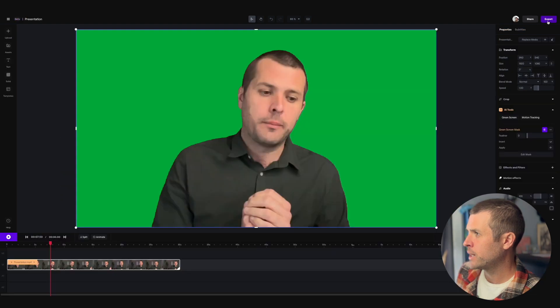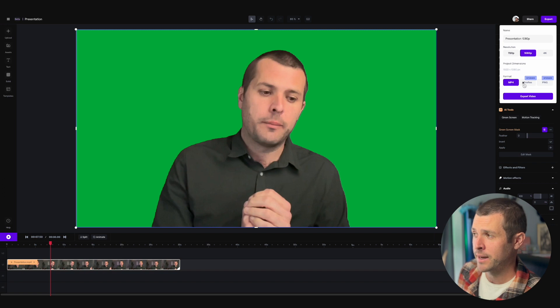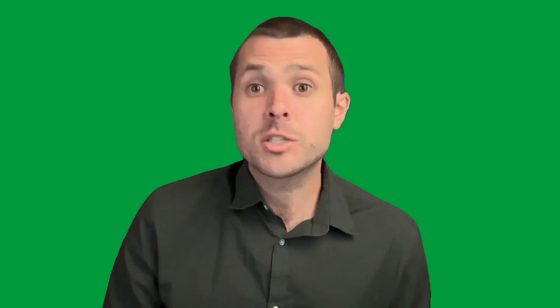Go ahead and hit export. I just have the standard package, so we're going to go with an MP4. If you have the pro package, you can do ProRes. What you get out of that export is your presenter against a green backdrop. From there, you can key it out, replace the background, or add the original footage back in and blur it to get a blurred background.